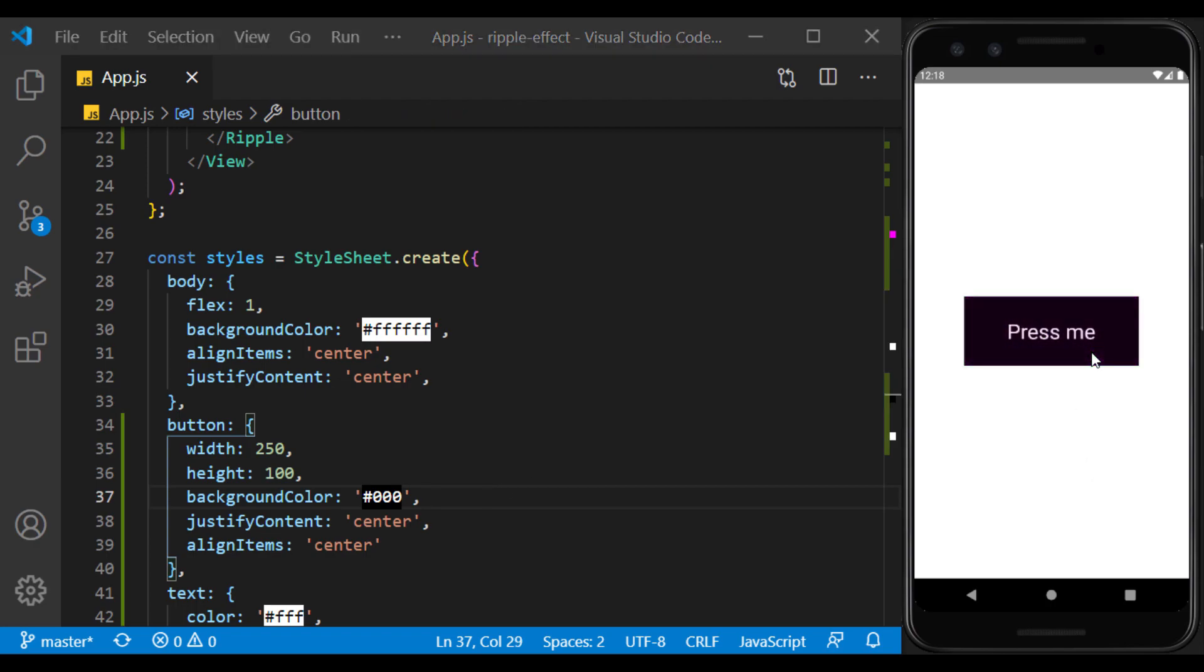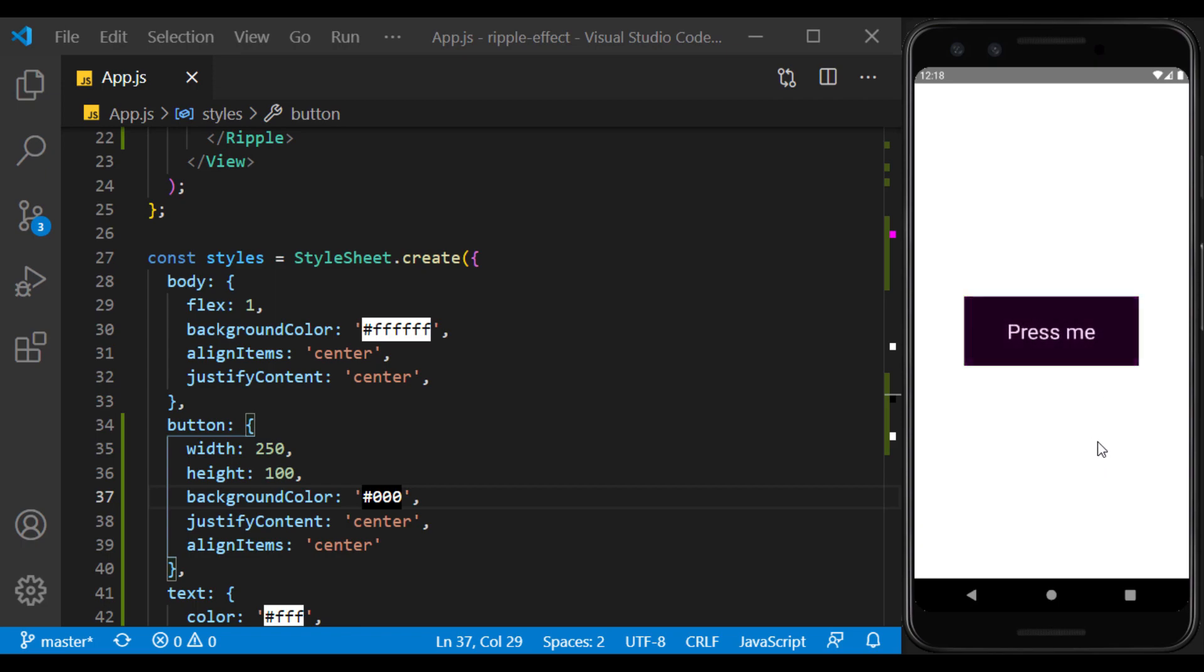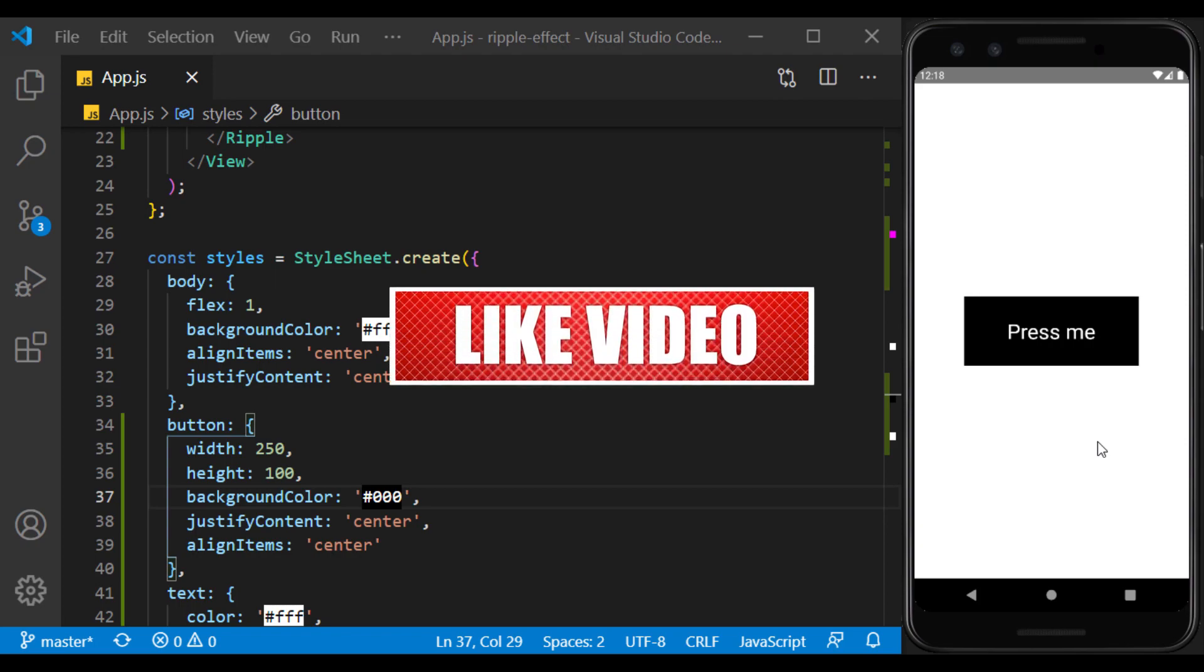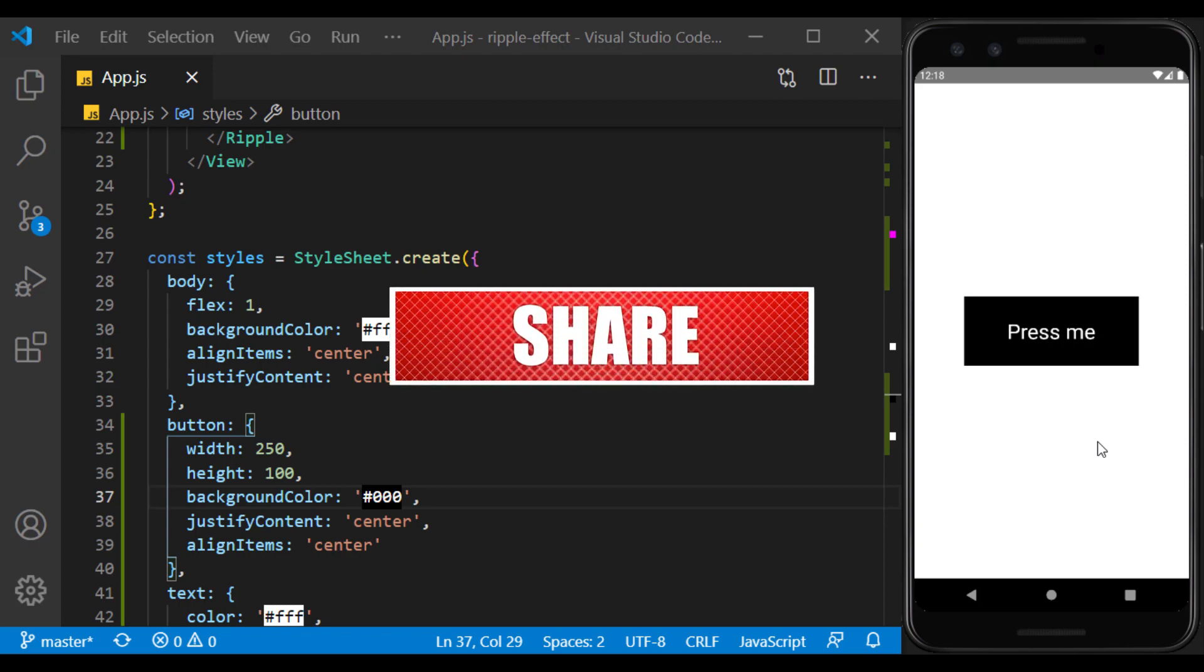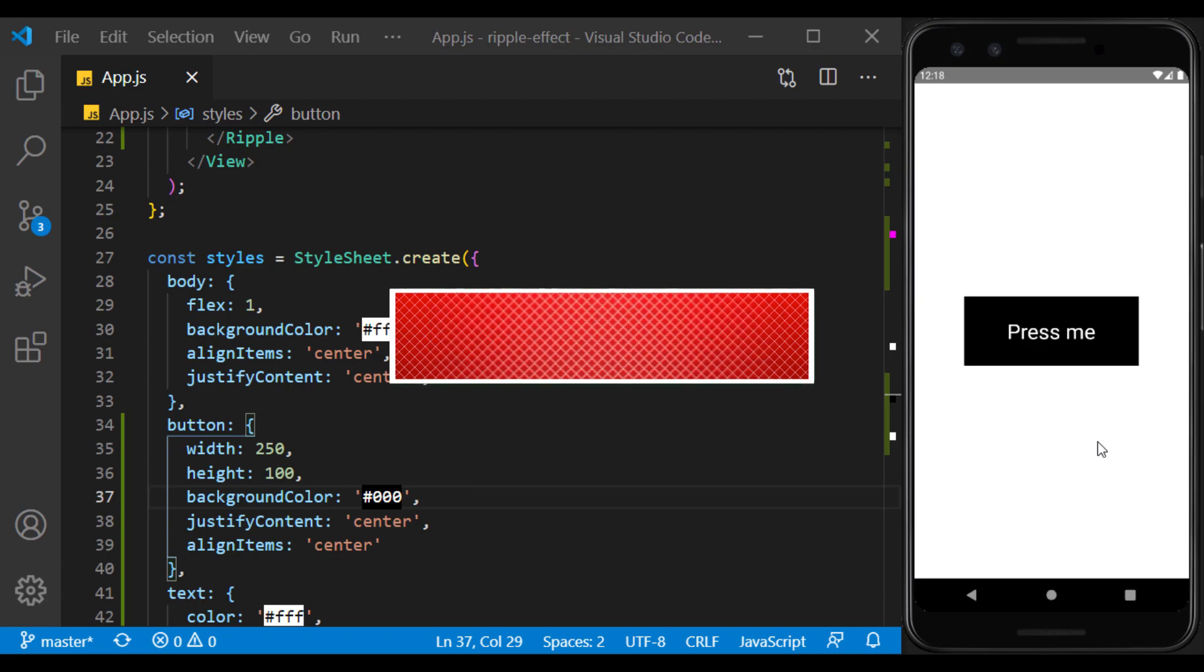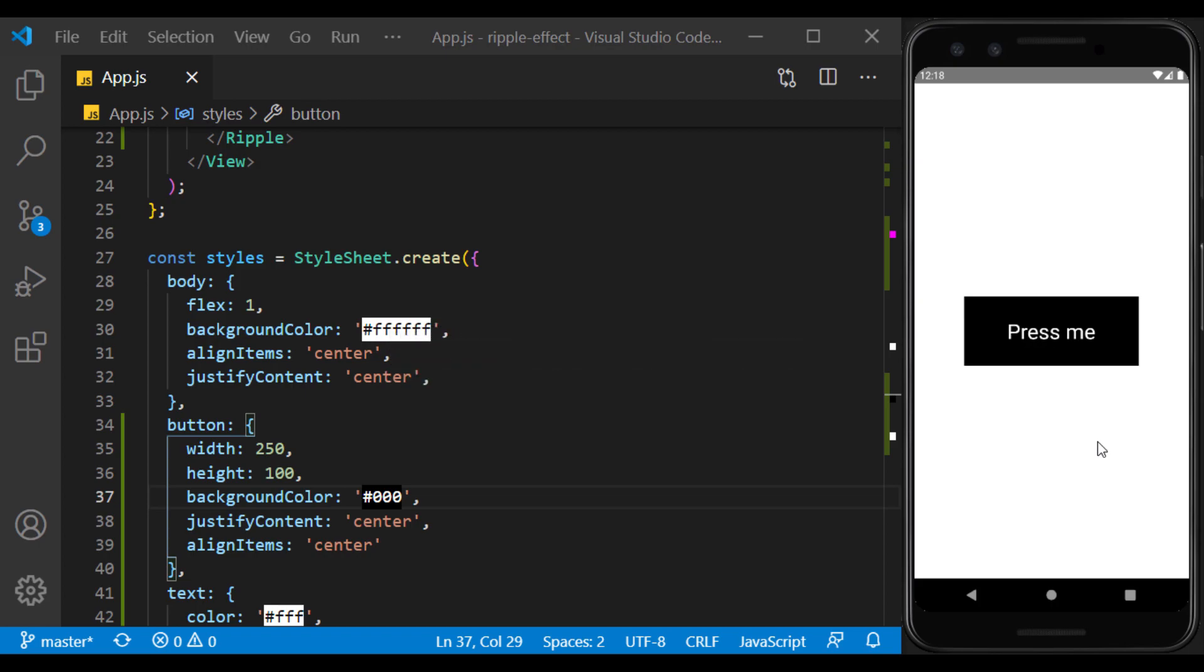In addition to the button, it can also be used to create touchable cards. Thank you for watching this video. Now if you enjoy, please don't forget to like, comment, share and subscribe. I'll see you in the next video.